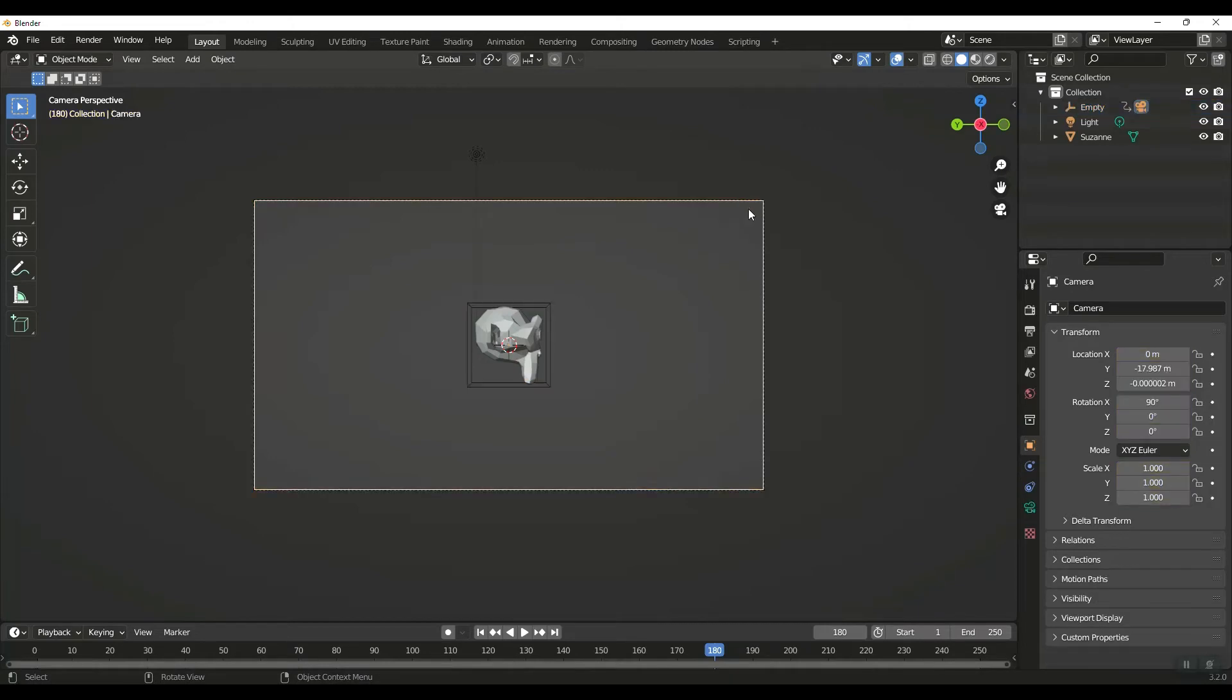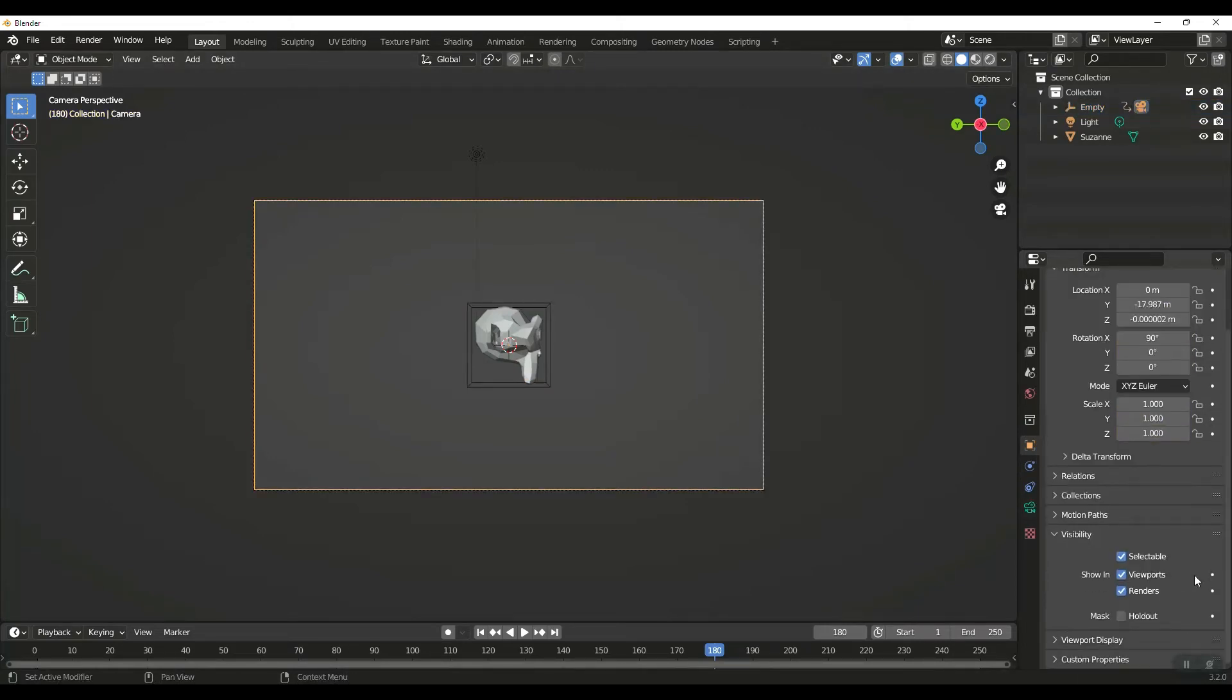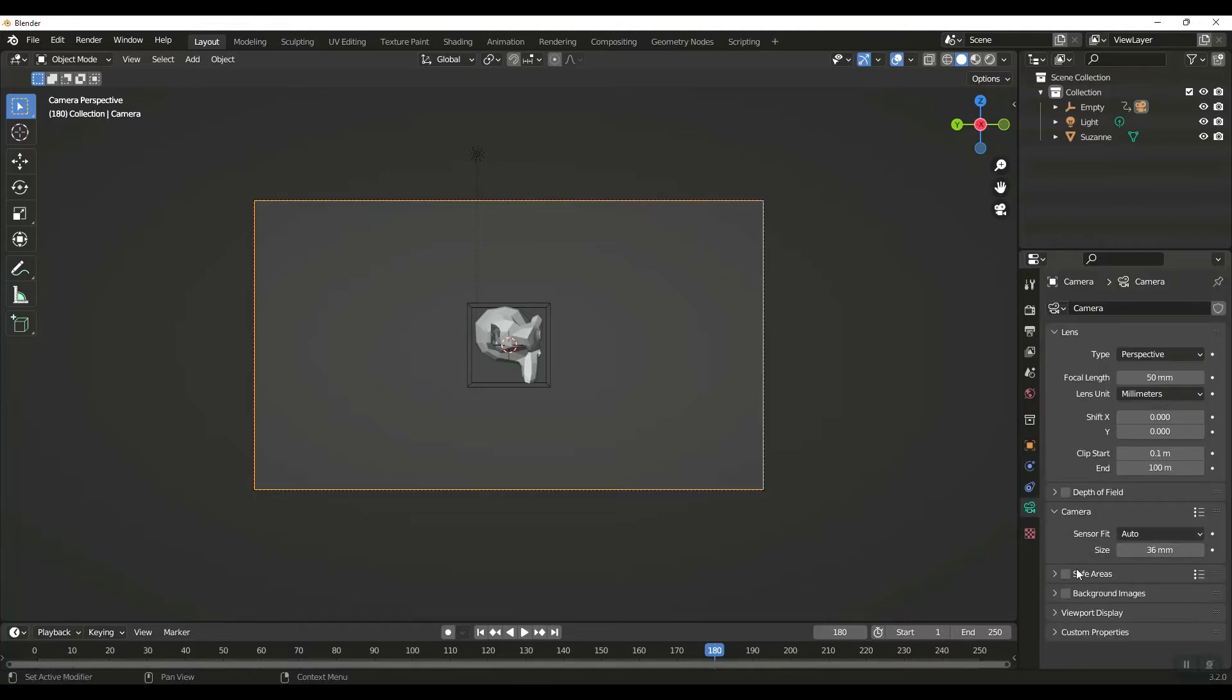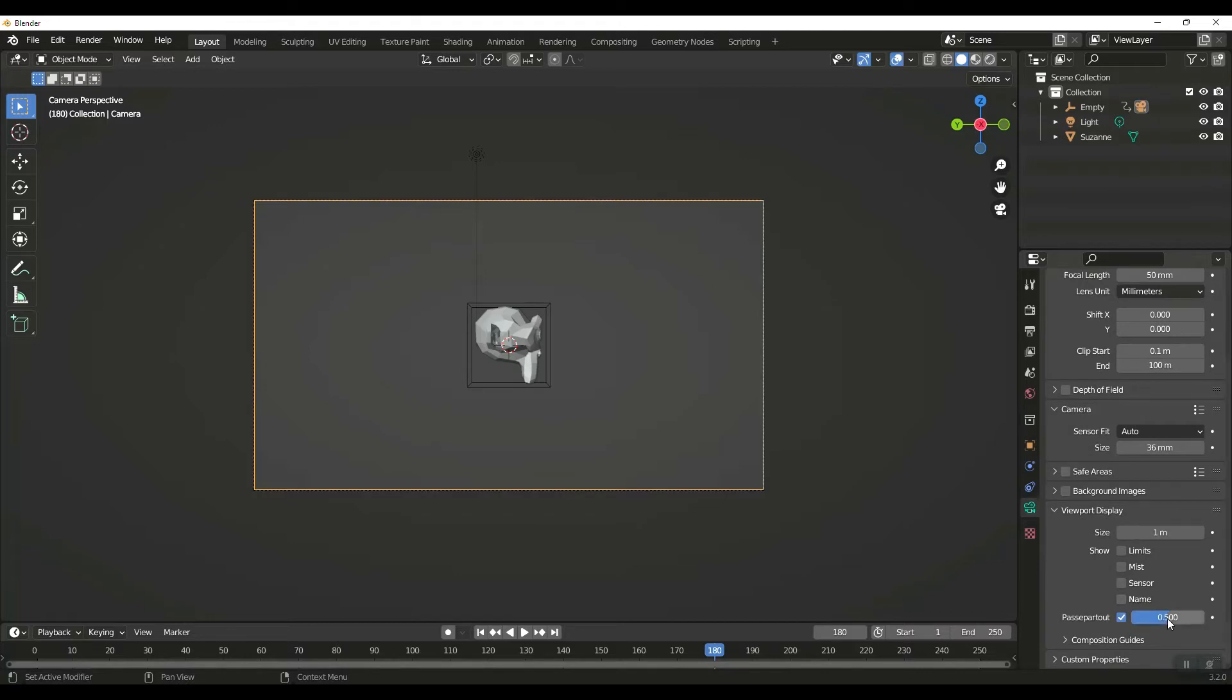I'm going to select my camera. I'm going to jump over here into Visibility, Camera, Viewport Display, and I'm going to up this passepartout a little bit just so it's clear what's in the view of the camera.